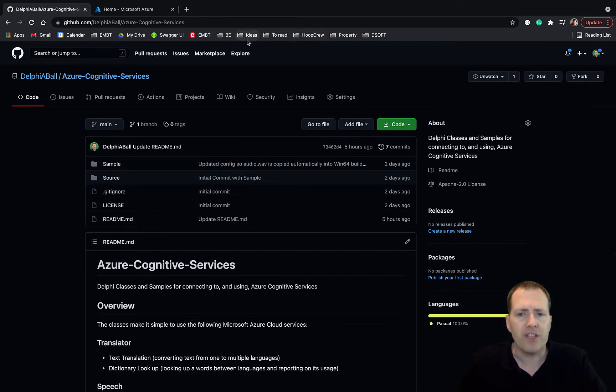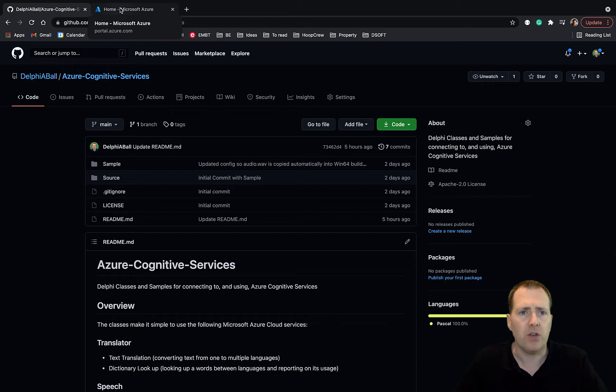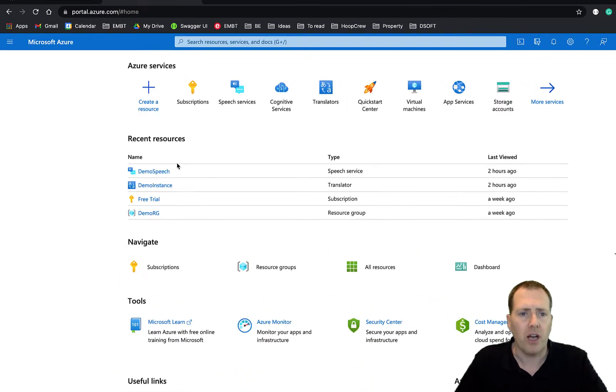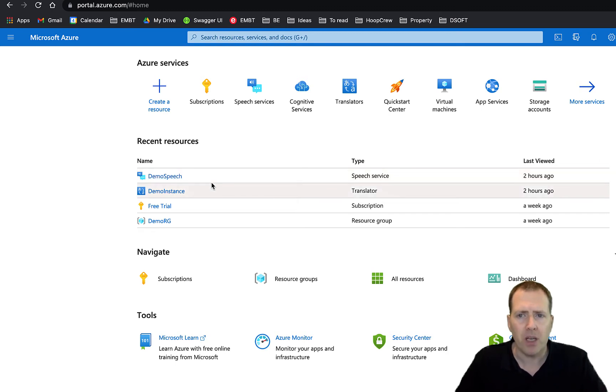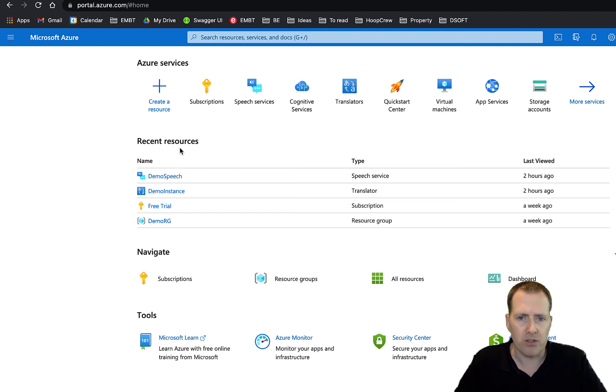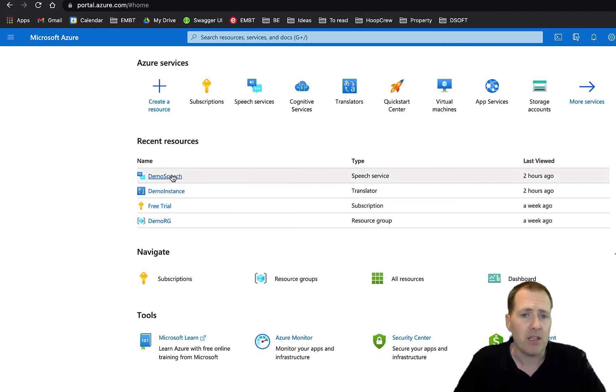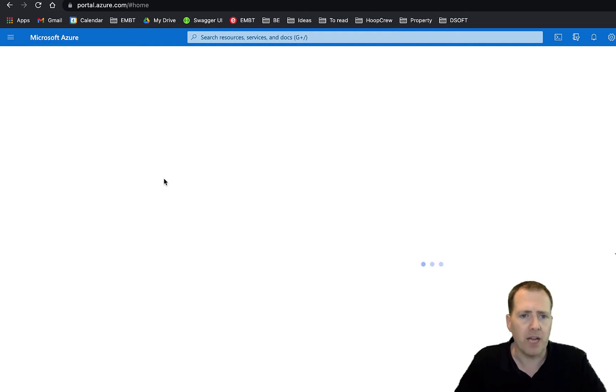The first thing you're going to need to do is make sure that you've got an instance of the speech services running in your Azure cloud. If you go to portal.azure.com and register and sign in, there's a free tier and you can create a speech service. Here I've just got one set up already.